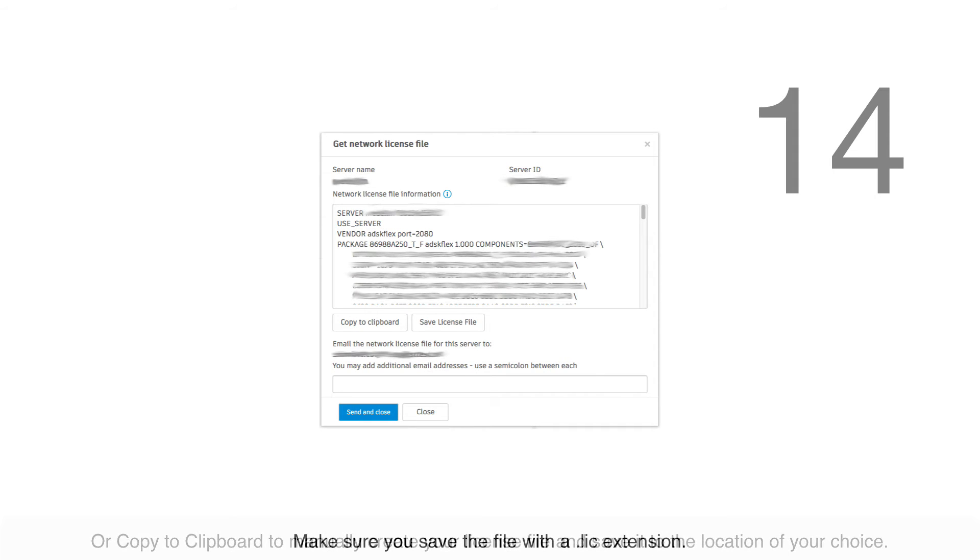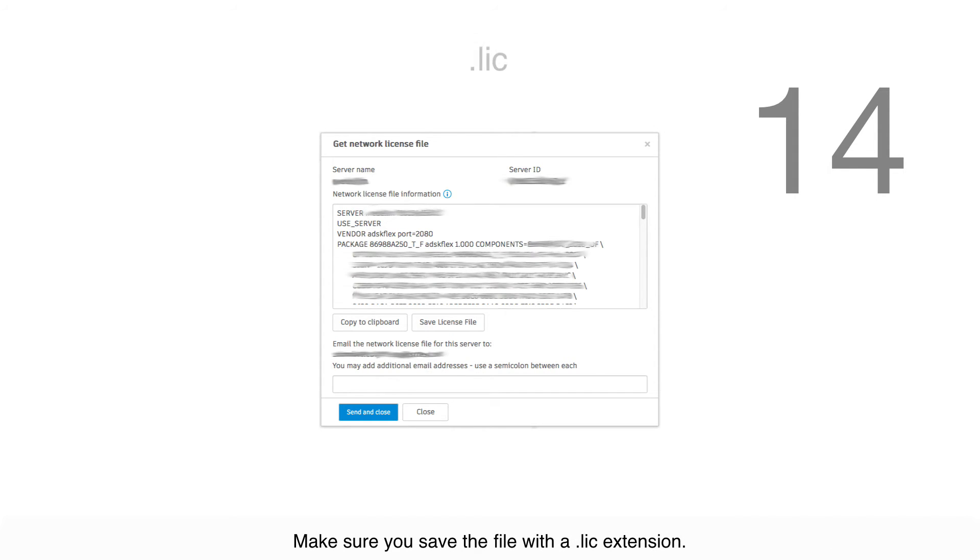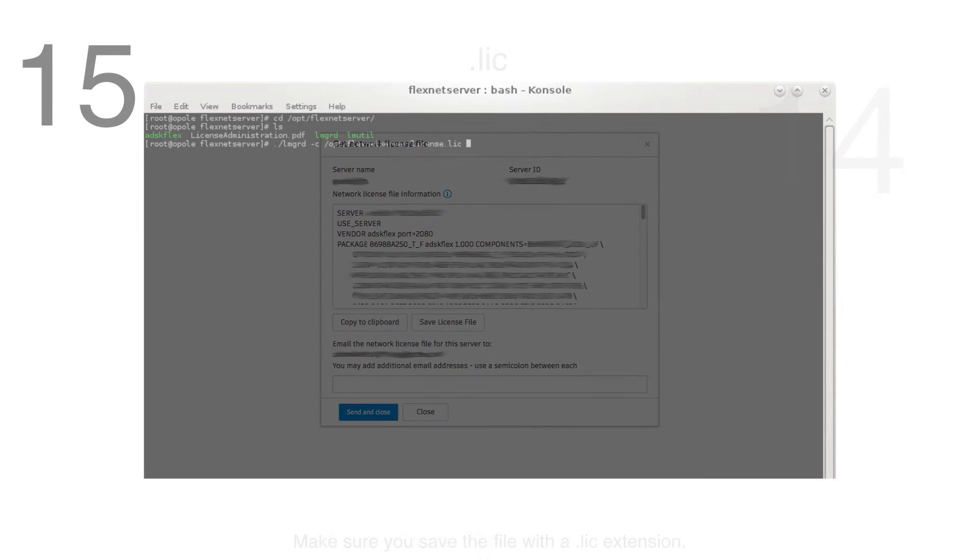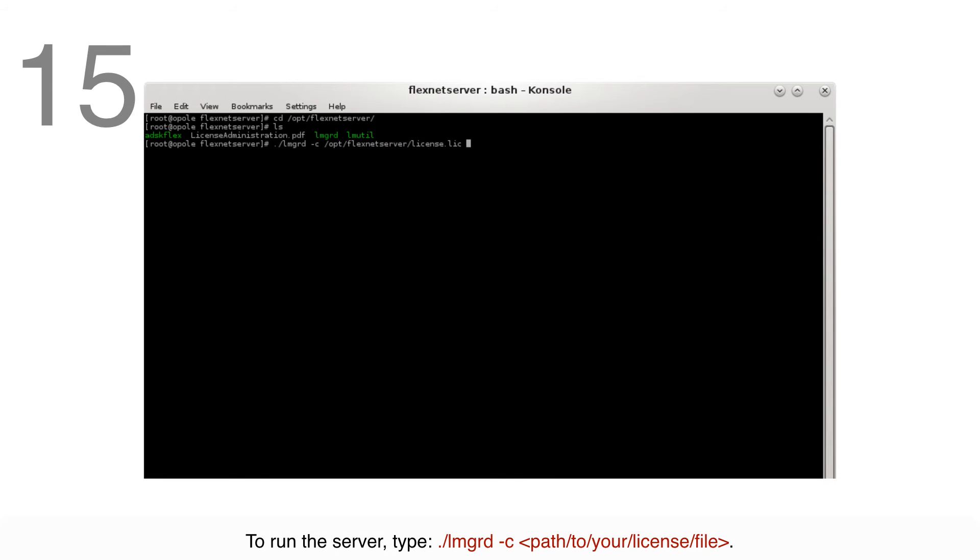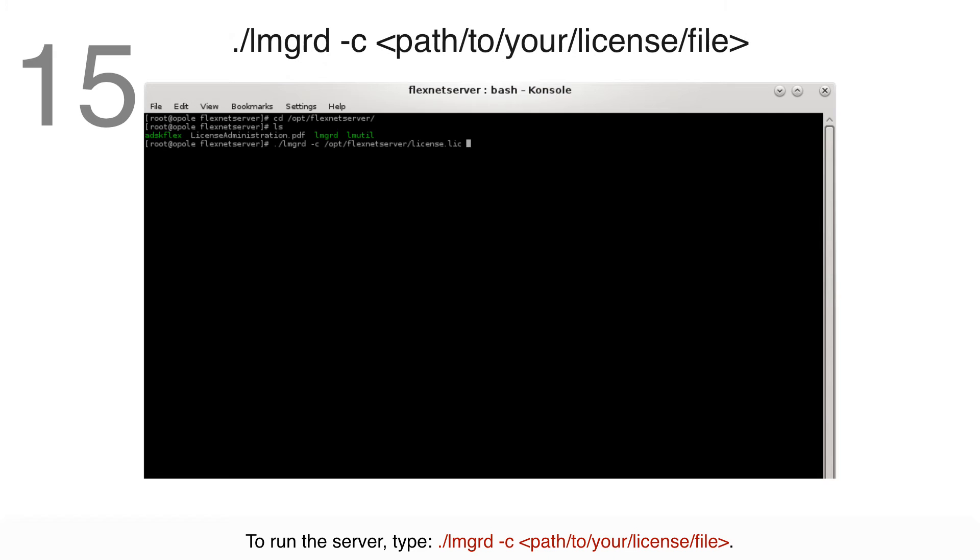Make sure you save the file with the .lic extension. To run the server, type ./lmgrd-c and then the path to your license file.